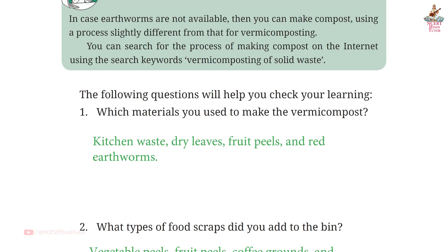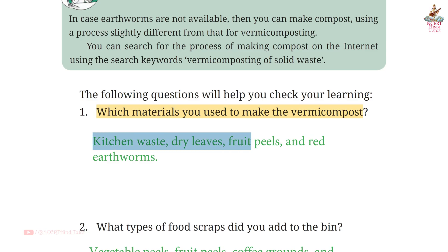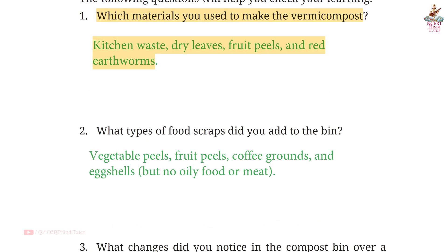Page 16, Question 1: Which materials did you use to make the vermicompost? Answer: Kitchen waste, dry leaves, fruit peels, and red earthworms. Question 2: What types of food scraps did you add to the bin?